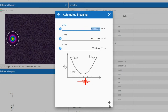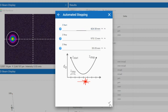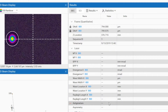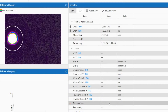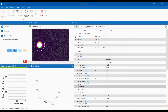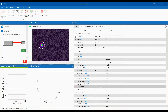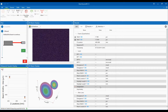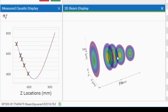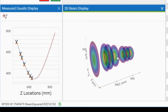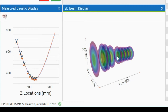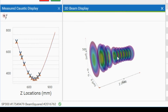The automated stepping mode only requires a start and stop location and a step size. The Beam Squared will then start collecting measurements at the first Z location and proceed to make additional measurements at every step. This method may also produce a measurement that satisfies the ISO standard, but the start, stop, and step size parameters may need to be modified depending on the Rayleigh range of the laser under test and the lens that is selected.